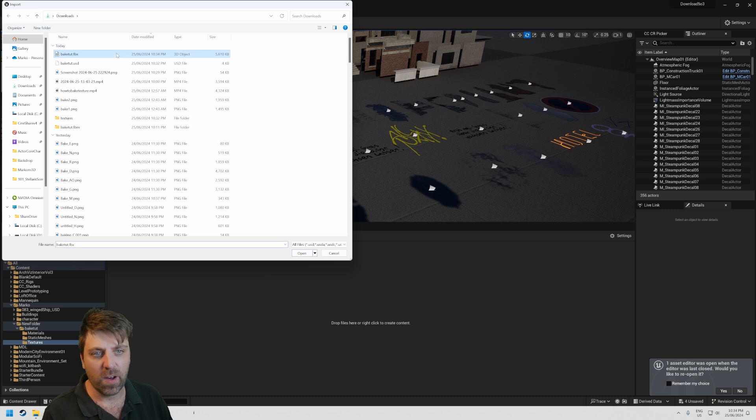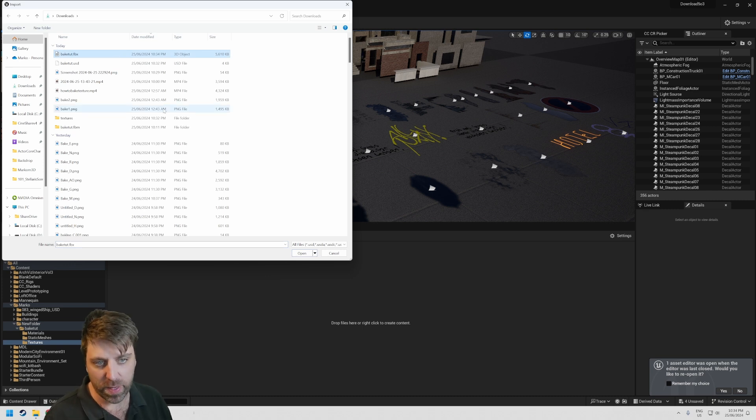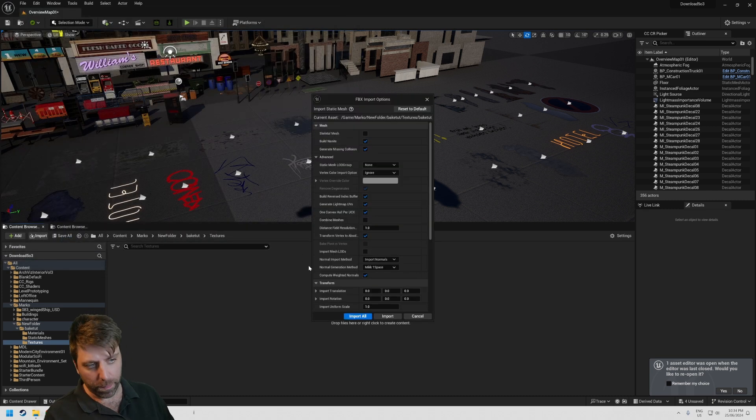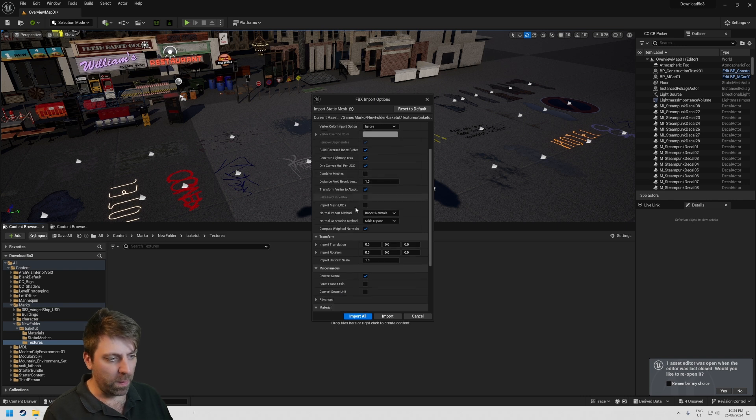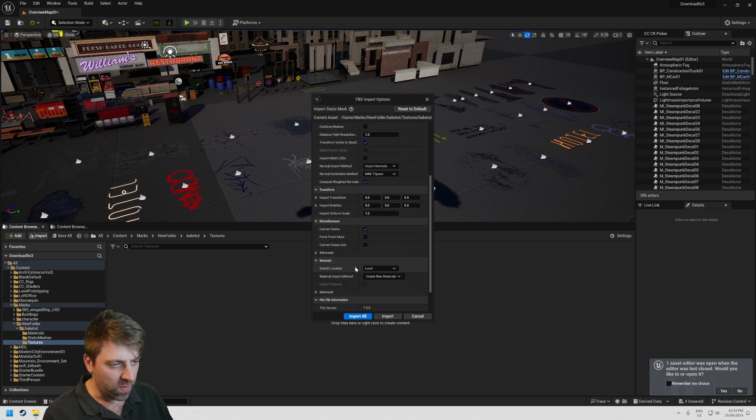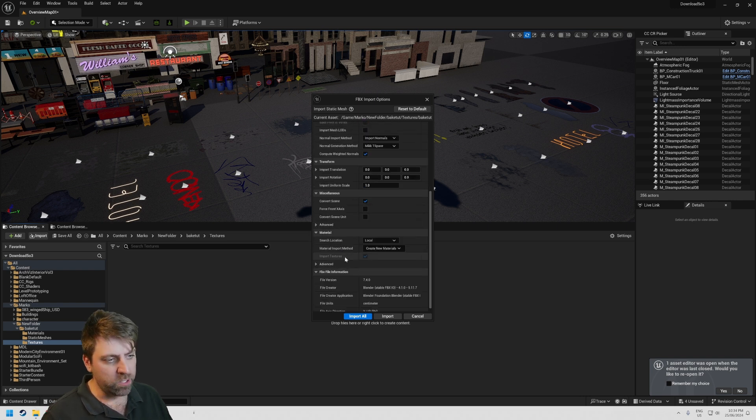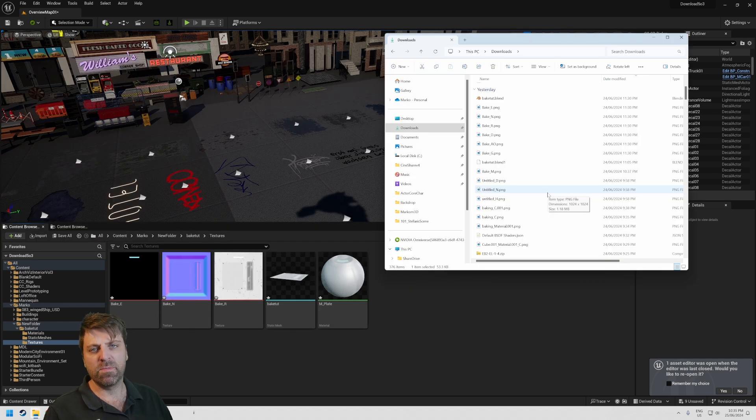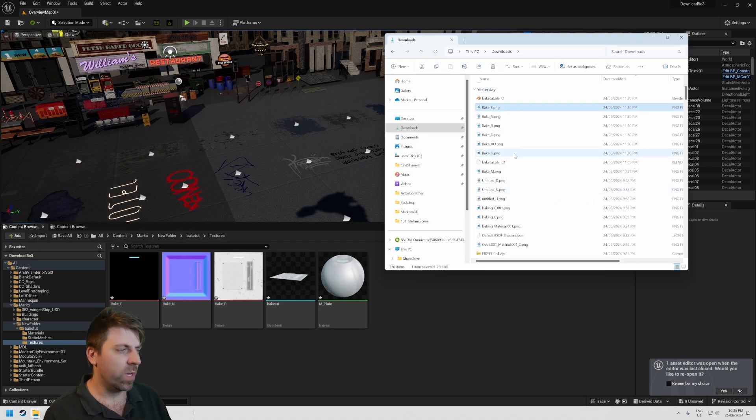Over into Unreal Engine I'm going to click Import. Let's go find our bake_toot.fbx, which is that file. Click Open. Make sure that Import Textures is enabled and Import All.